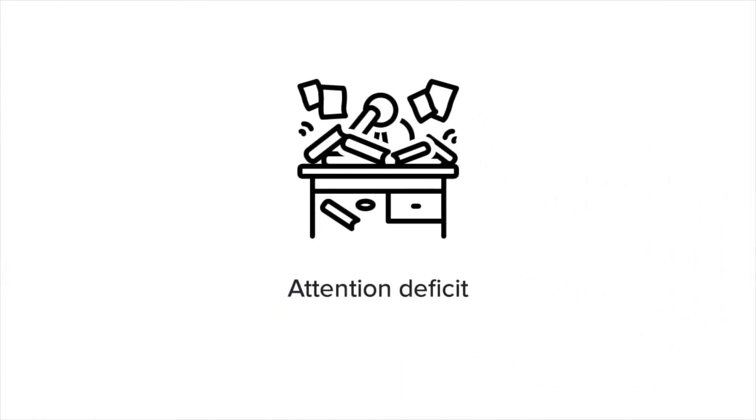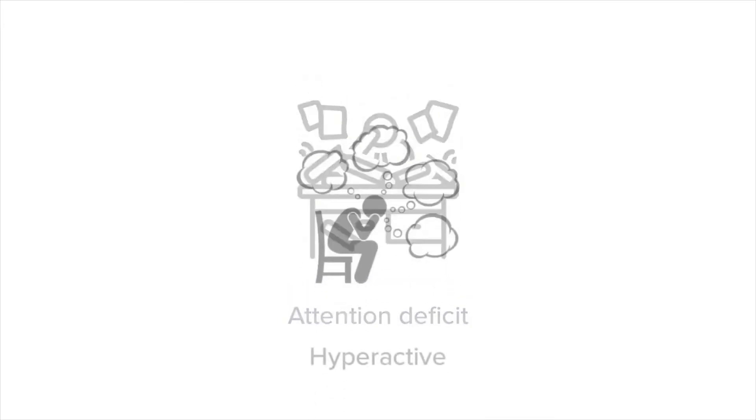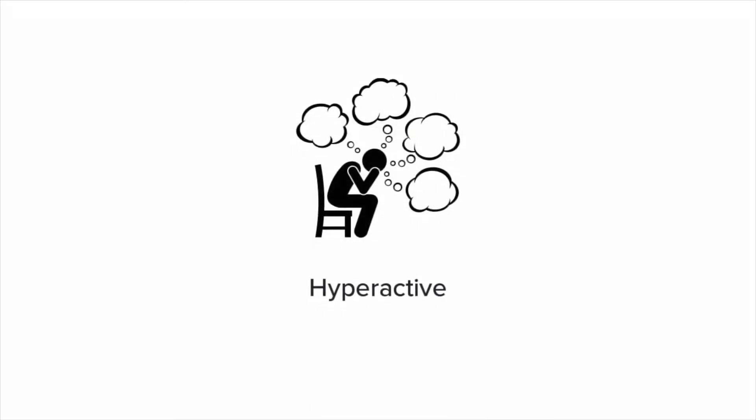So, for example, somebody with ADHD might seem absentminded, they will get distracted easily and struggle to organize things like time and homework. This is the attention deficit bit. They might also be restless, unable to sit and wait their turn, and instead jumping the gun, rushing through things. This is the hyperactive bit.